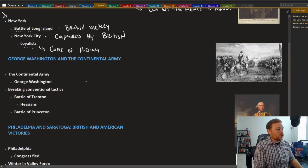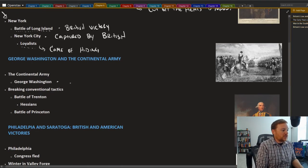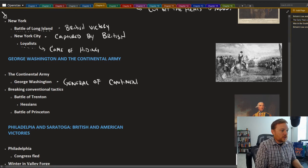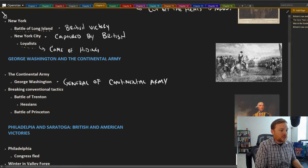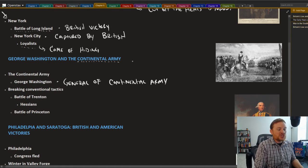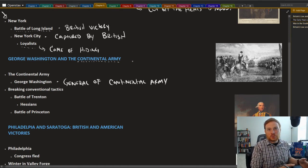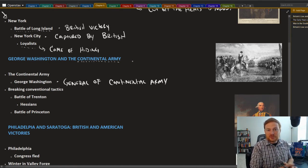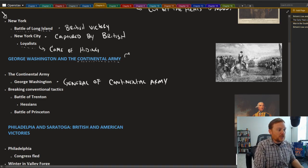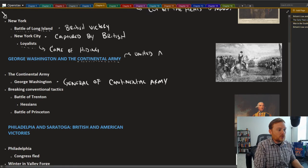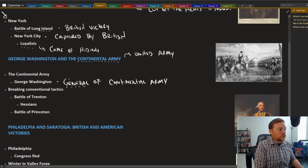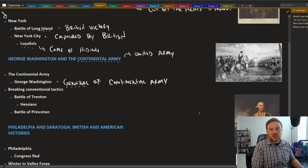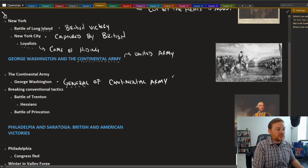George Washington was chosen to be the general of the Continental Army. What was kind of important here was that the Continental Army was not just simply each state having their own militia. That's really what had happened prior to the first and second Continental Congress. But this was a united army for really all 13 colonies.